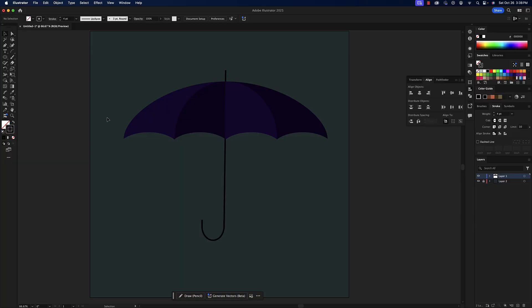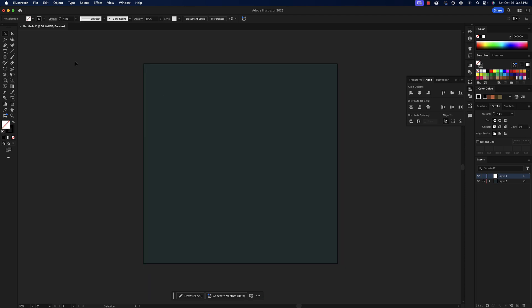Today I'm going to show you how to make this umbrella in Illustrator, so let's get started. Here in Illustrator I've got two layers right now. The layer two background layer is currently a dark teal, and I have nothing on my layer one.